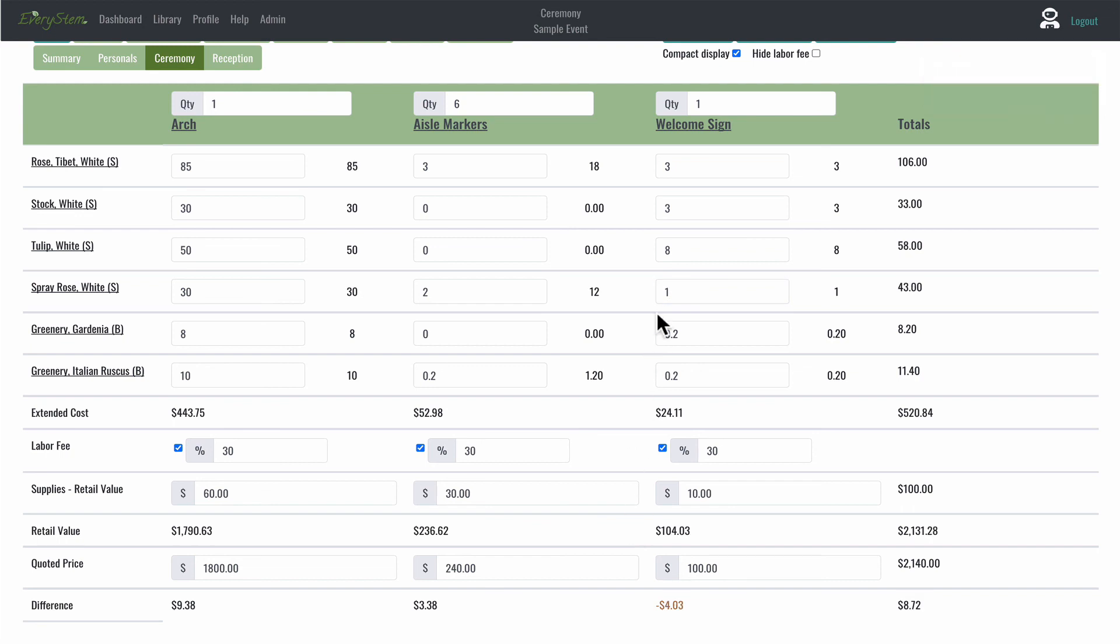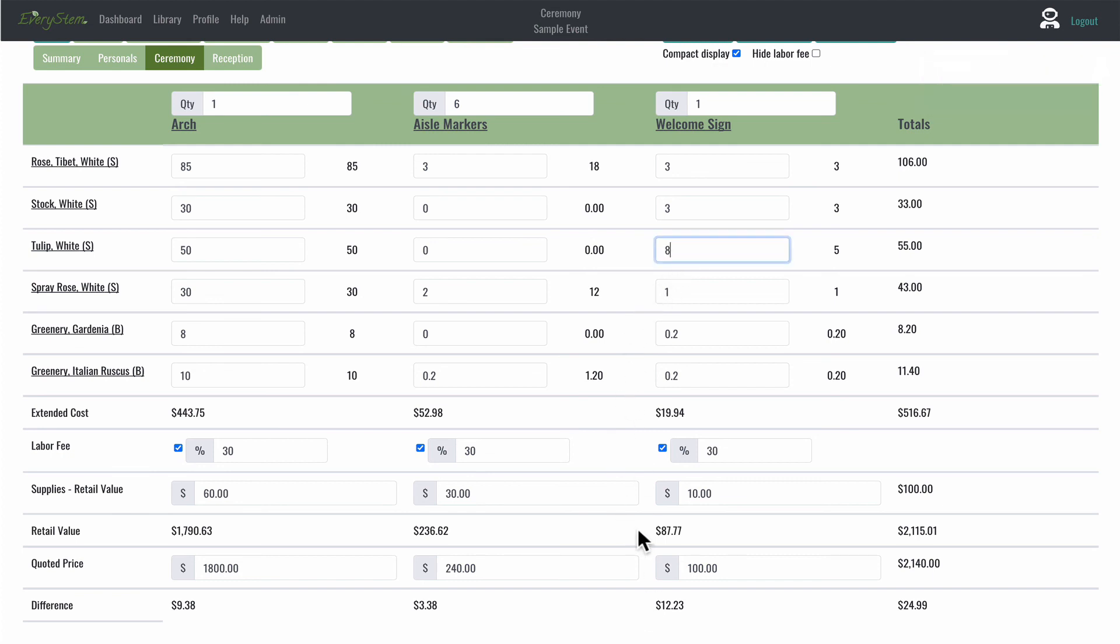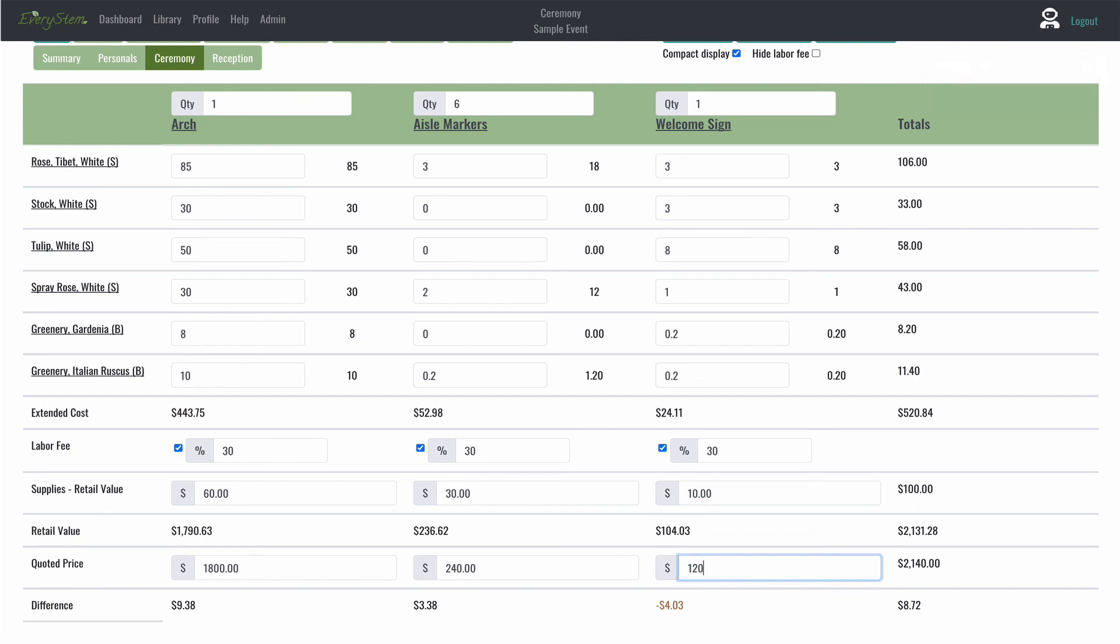If your retail value is equal to or less than your quoted price, you are within your budget and your profit margin is secure. If you see a negative number, that copper color in the difference line, that means you either need to revise your recipe or raise your quoted price, meaning charge your client more for that particular design.